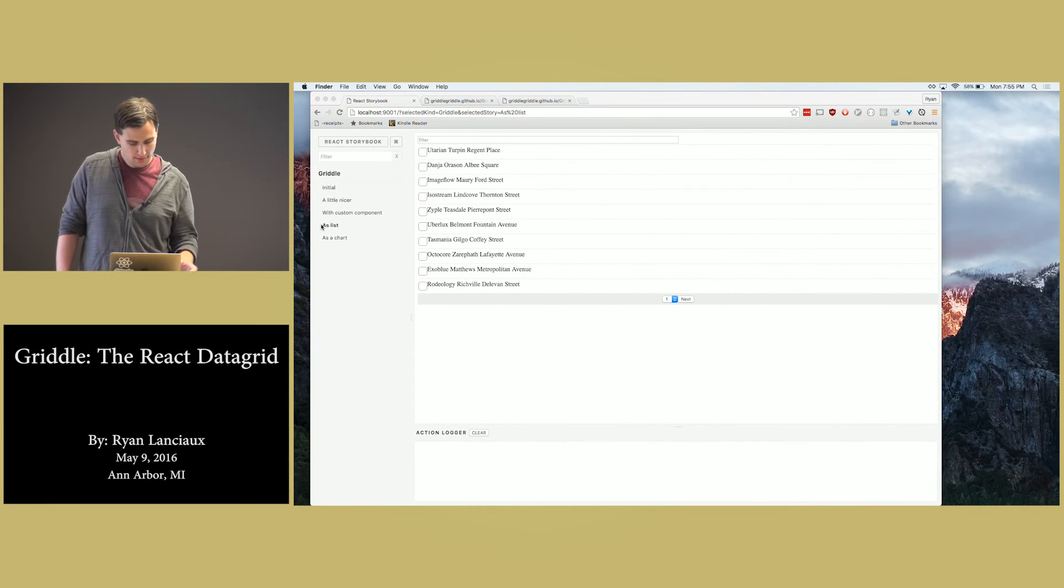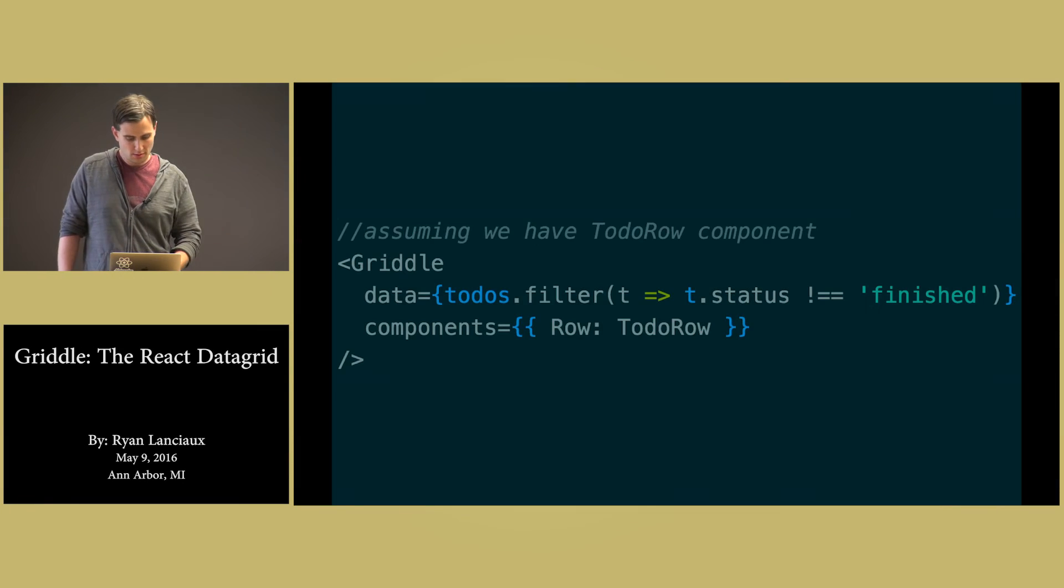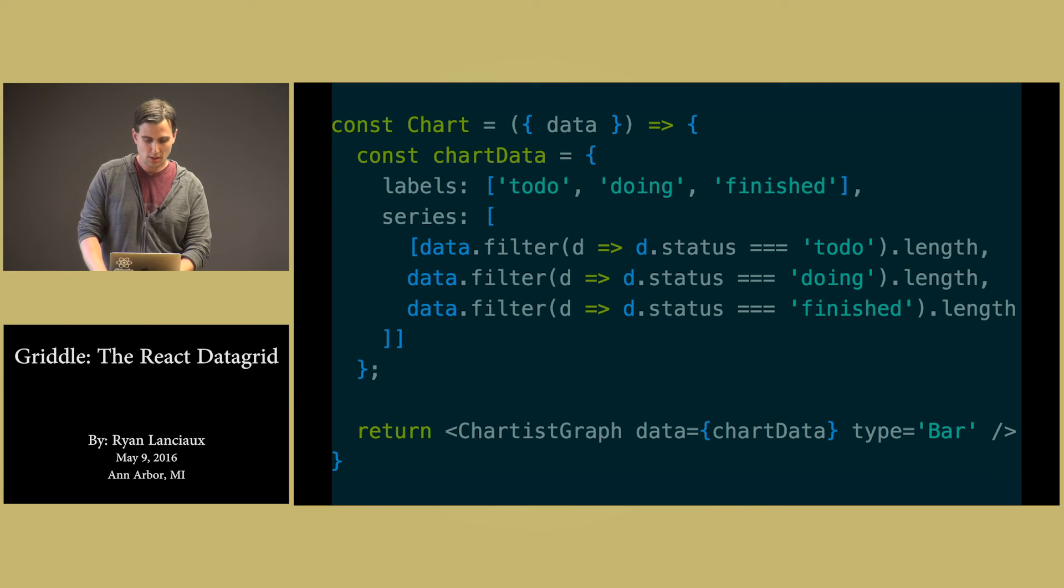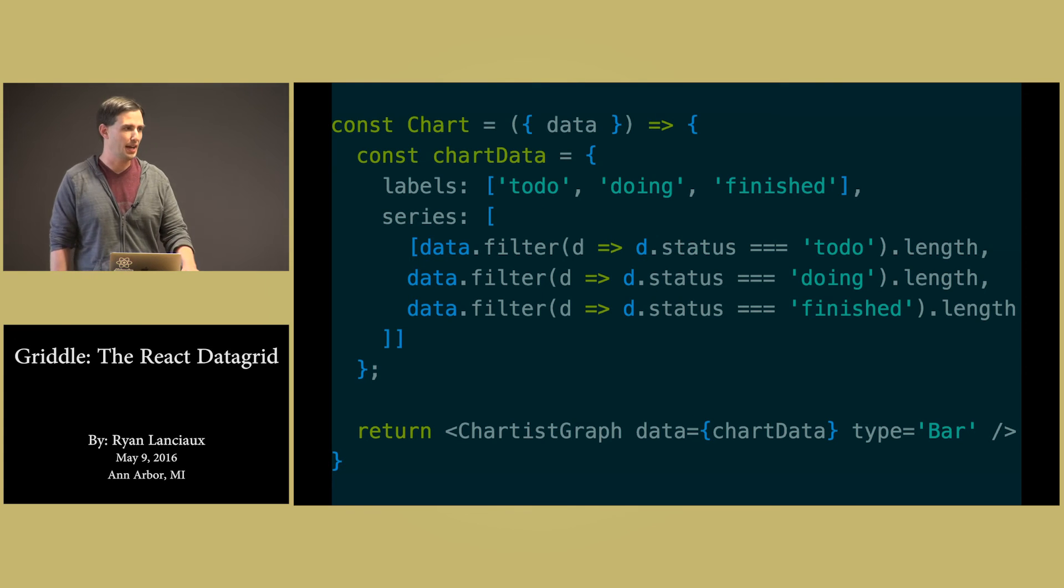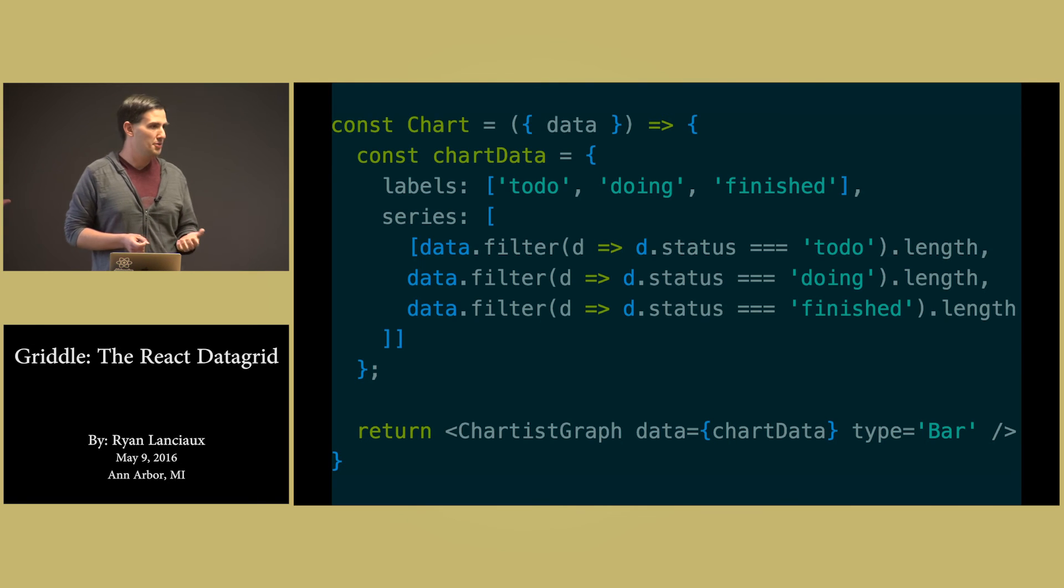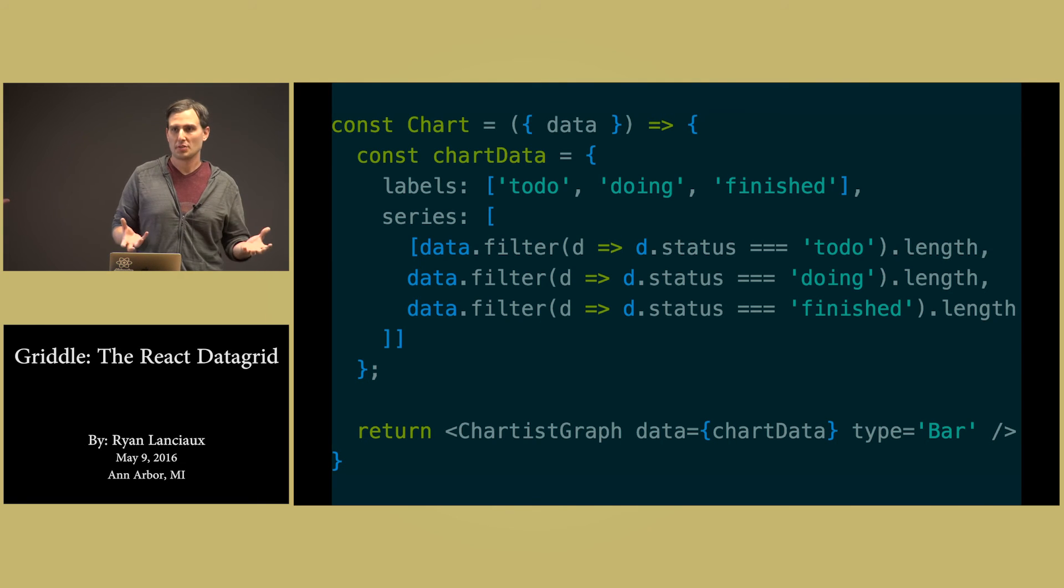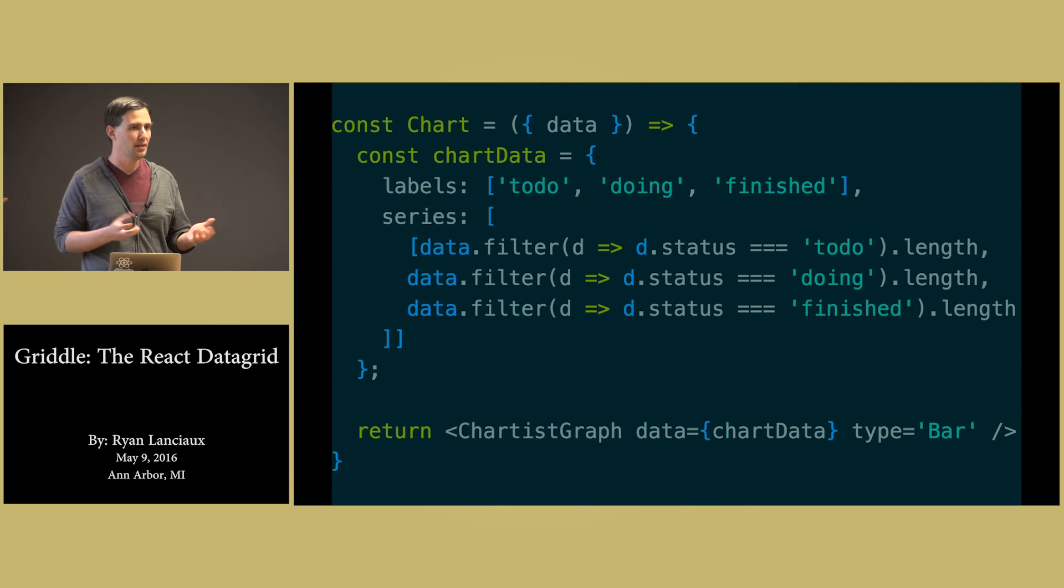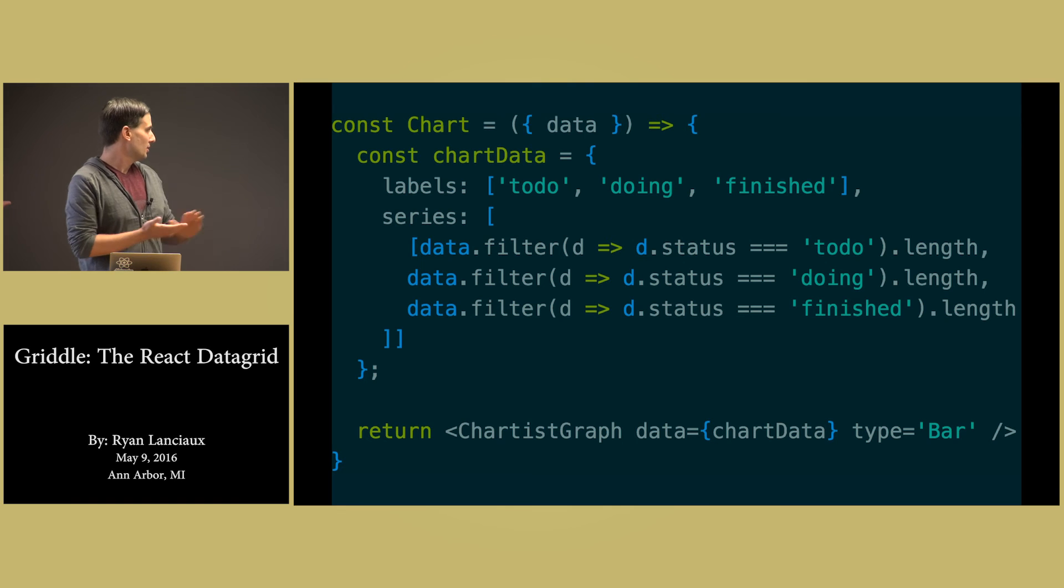So one of the last things, let's say we wanted to use a chart instead. I've had a lot of times where I was building like a reporting application where I was finding that the things that I was displaying for my charts were the same things as my tabular data.